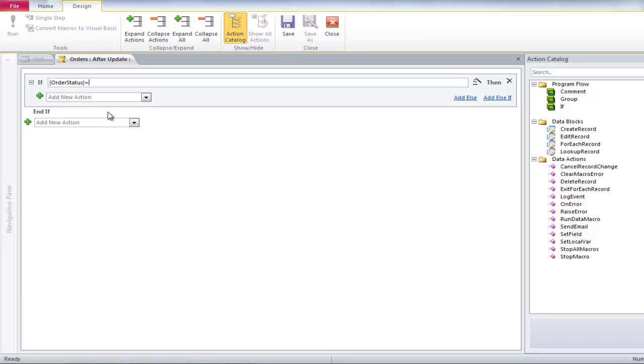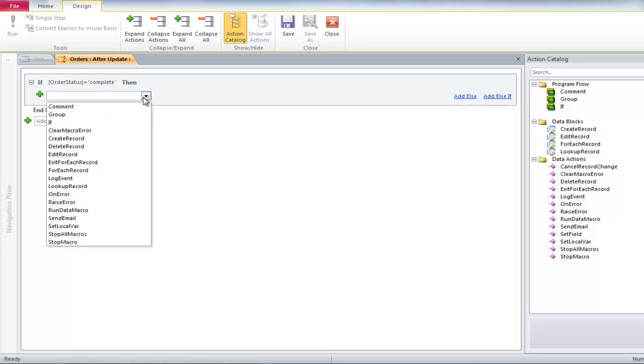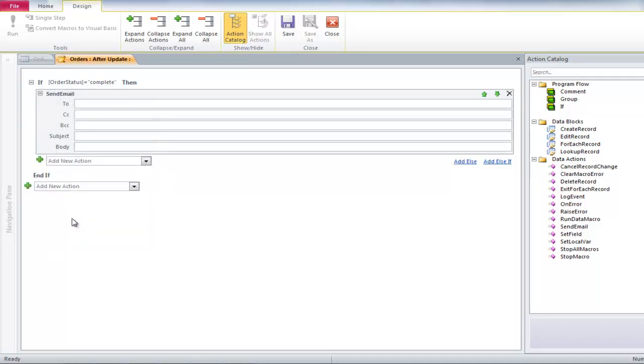Type in the equal sign, and after that, in quotation marks, type COMPLETE. In the next box, select the SEND EMAIL option from the drop-down menu when these options become accessible.